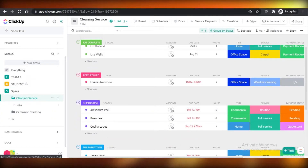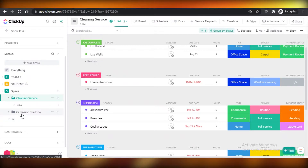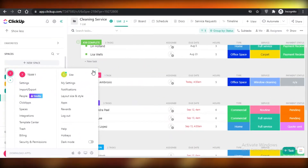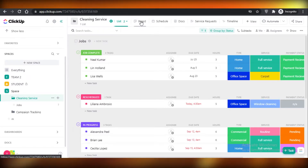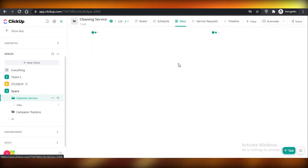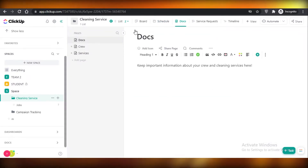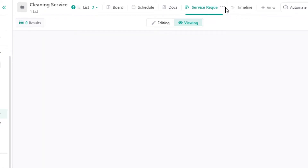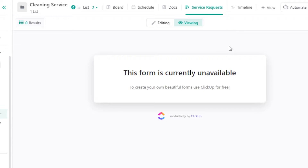Those are some great features ClickUp provides. Over here you can see your different workspaces and settings. You have basic list views, board views, scheduling on your calendar, and docs — all the little notes your creators or workers have made. You can view them here, then have service requests and so on. ClickUp also provides timeline views and a bunch of other features.